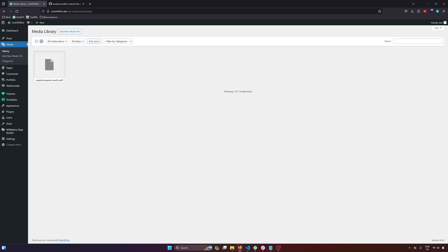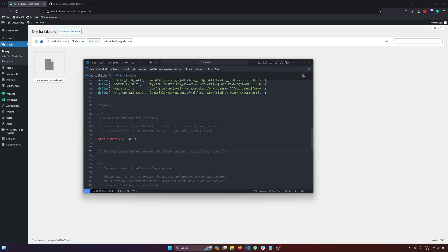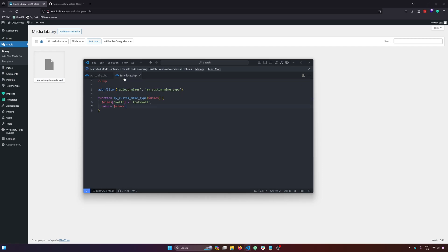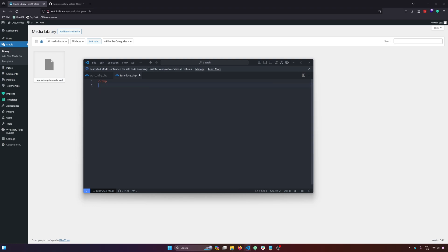Let's close this tab and then go back to our VS code and then functions.php. And then since this is no longer working, let's remove that.